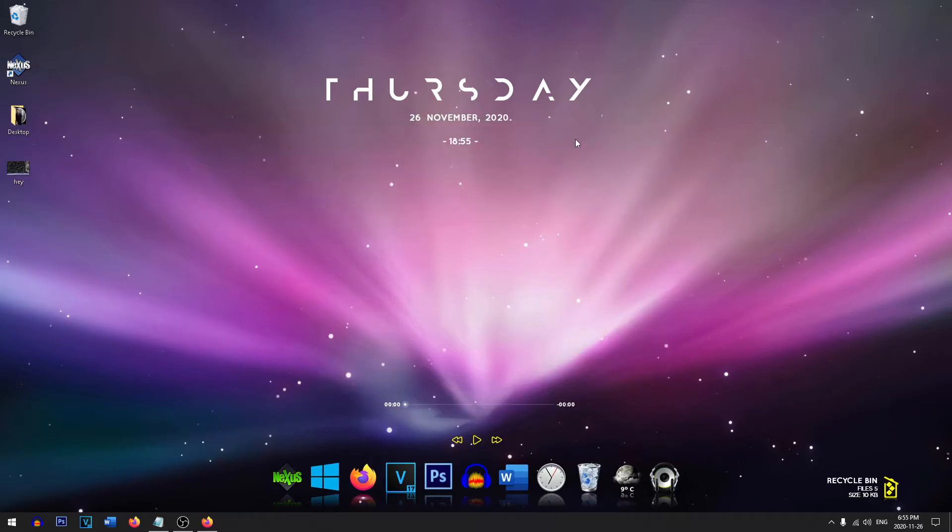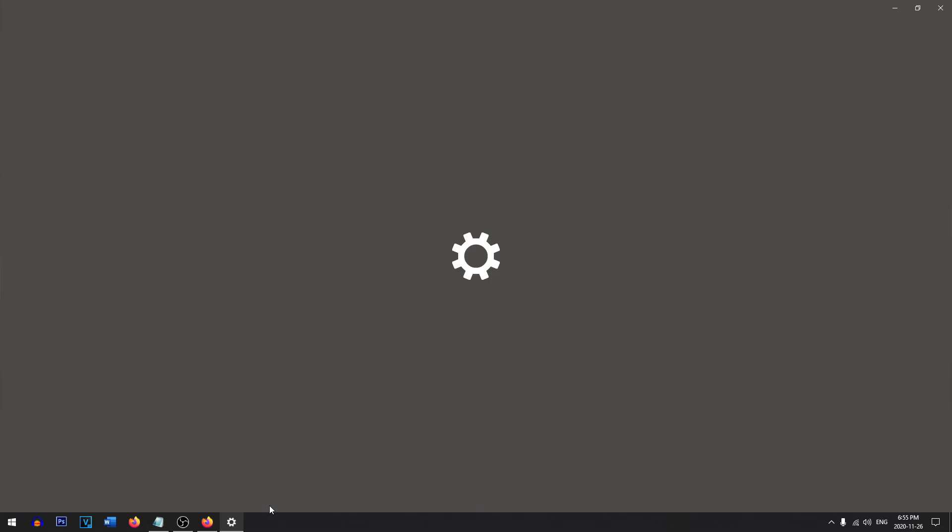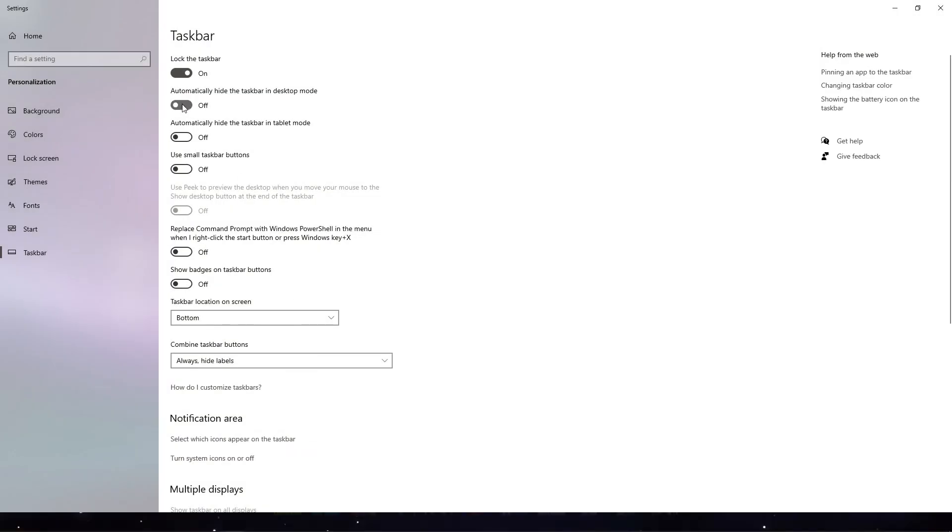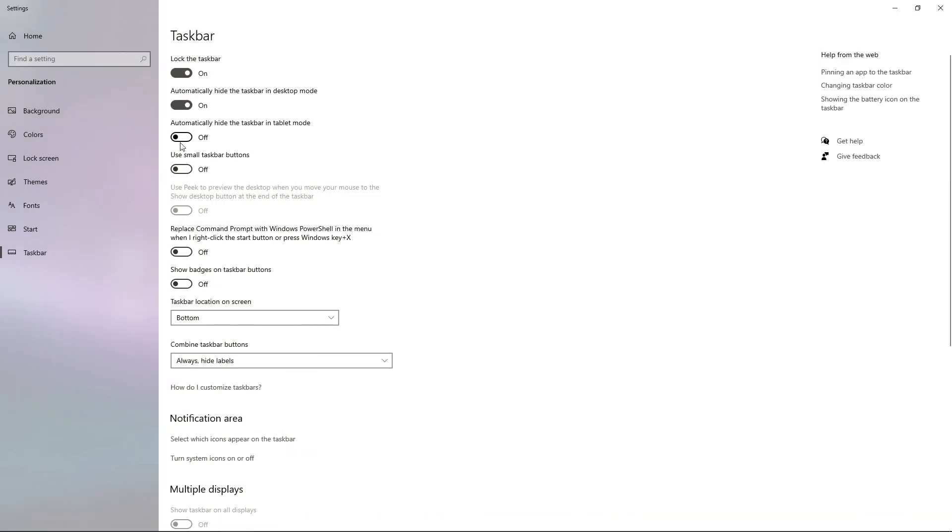And now one of the last things I want to show you is how to get rid of this taskbar. All you need to do is right click on the taskbar, head on over to taskbar settings. And what we're going to do is automatically hide the taskbar during desktop mode. We'll turn this one on as well.